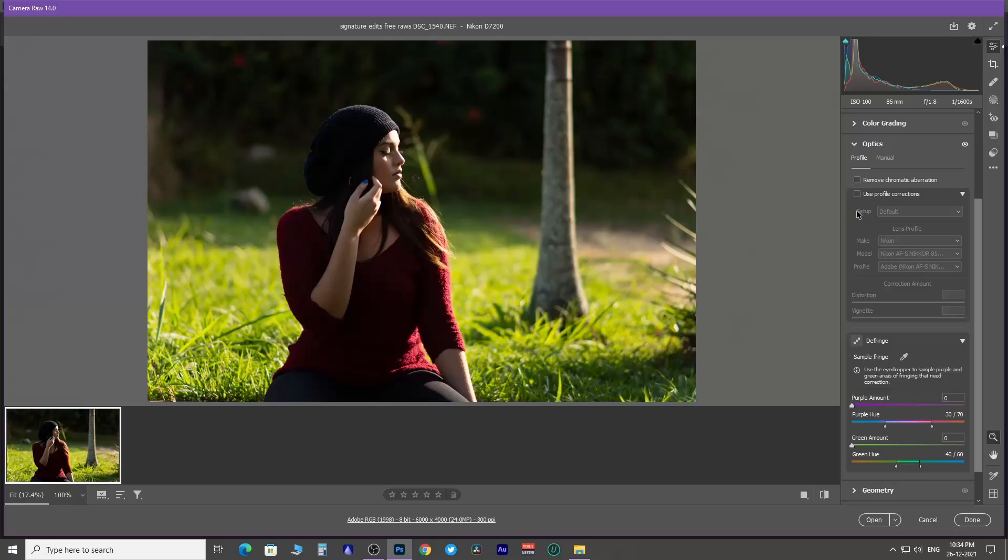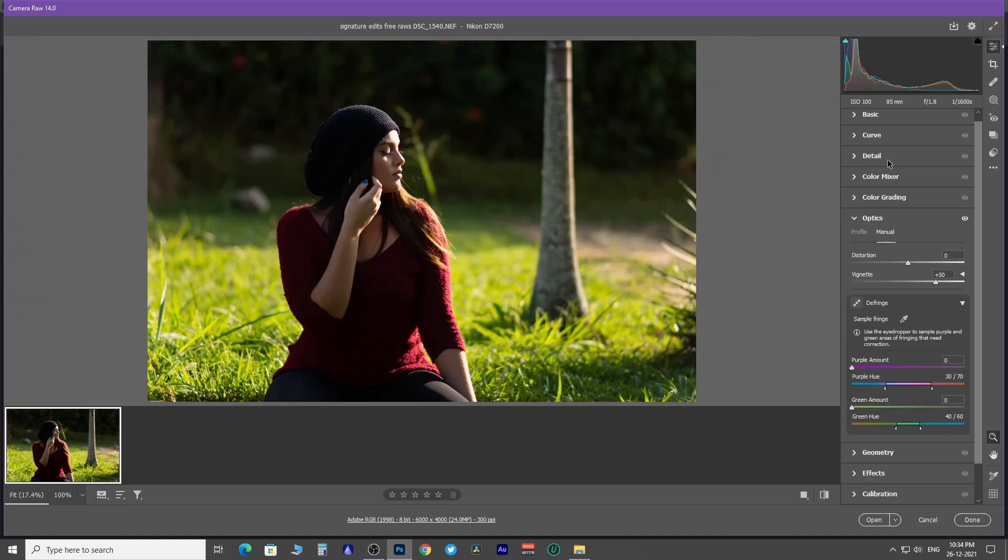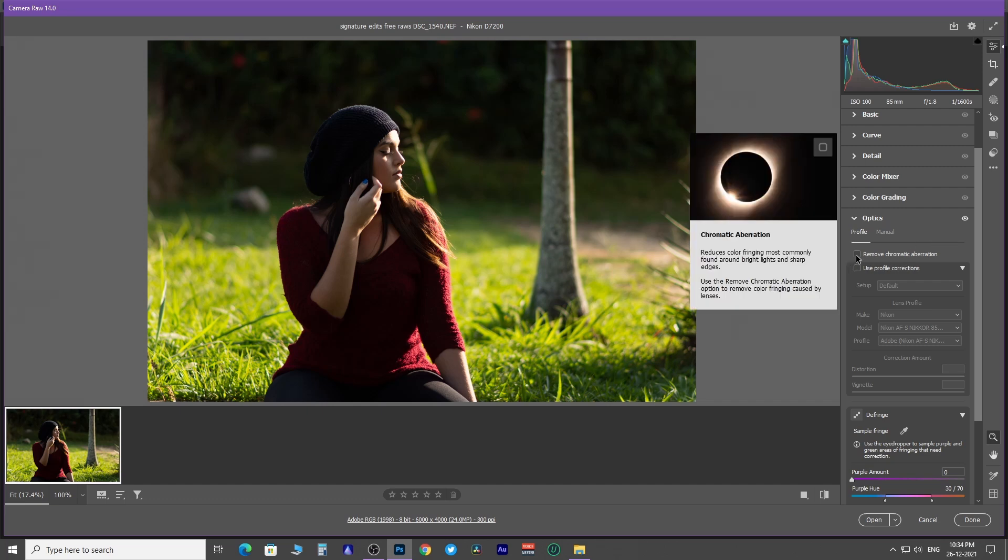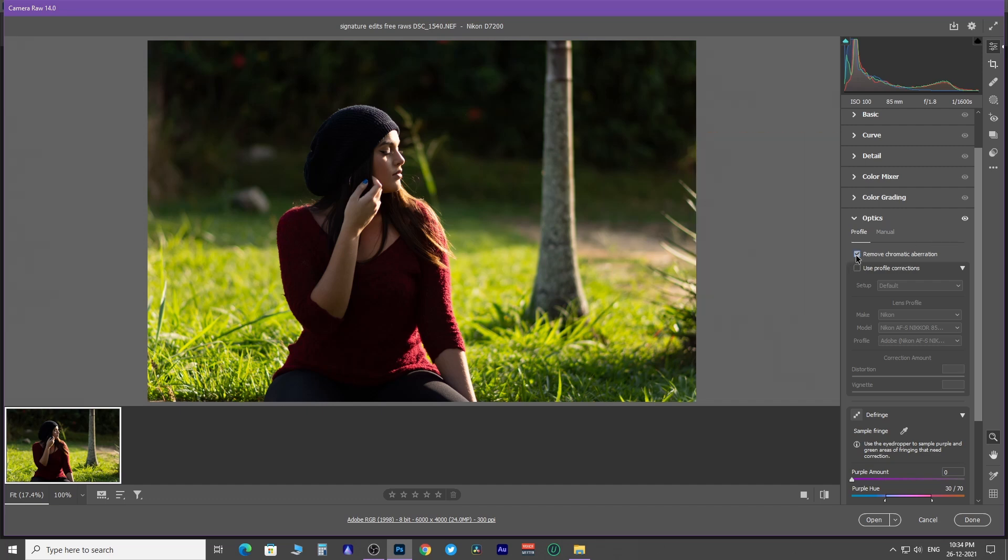Next is the optics panel. It has two sections, profile and manual. With profile, you can automatically fix chromatic aberration, lens distortion, vignette, and any other optical flaws by calibrating according to the lens you use to take the image.